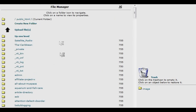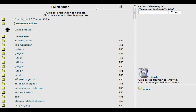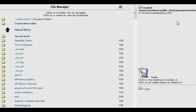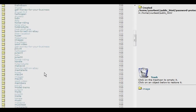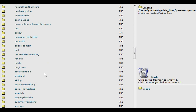Go inside your web documents folder and then create the directory you want to password protect. Click on 'Create a New Folder' and on the right give it a name — we'll call it 'password-protected.' That creates the directory called 'password-protected.'